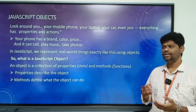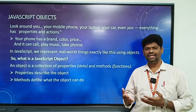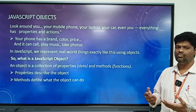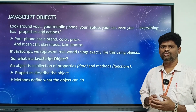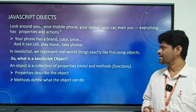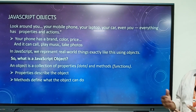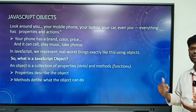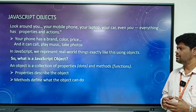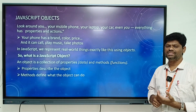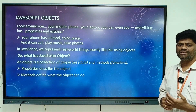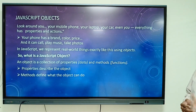Let us take an example of a mobile. Your mobile has a brand, price, color, etc. — these are the properties of mobile. And it can be used to make calls, play music, take photos, etc. — these are the methods of mobile. We represent real-world things exactly like this using an object.